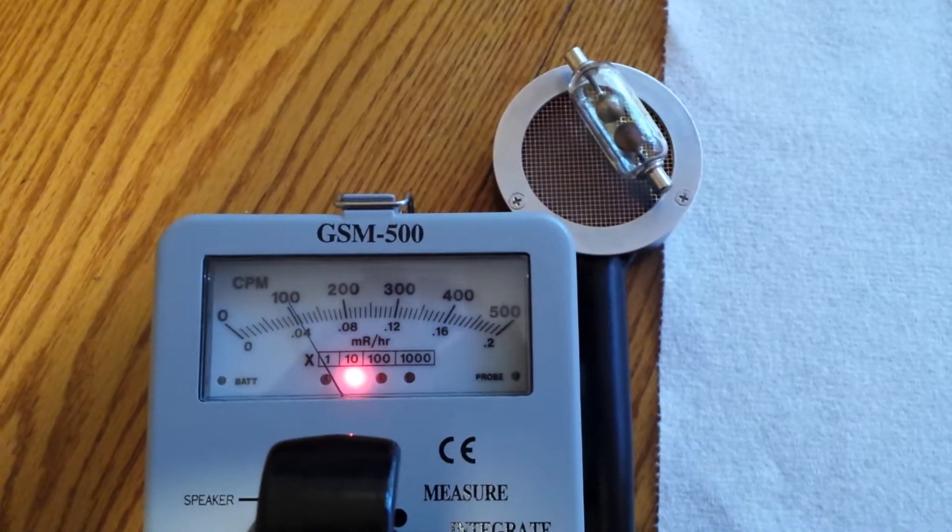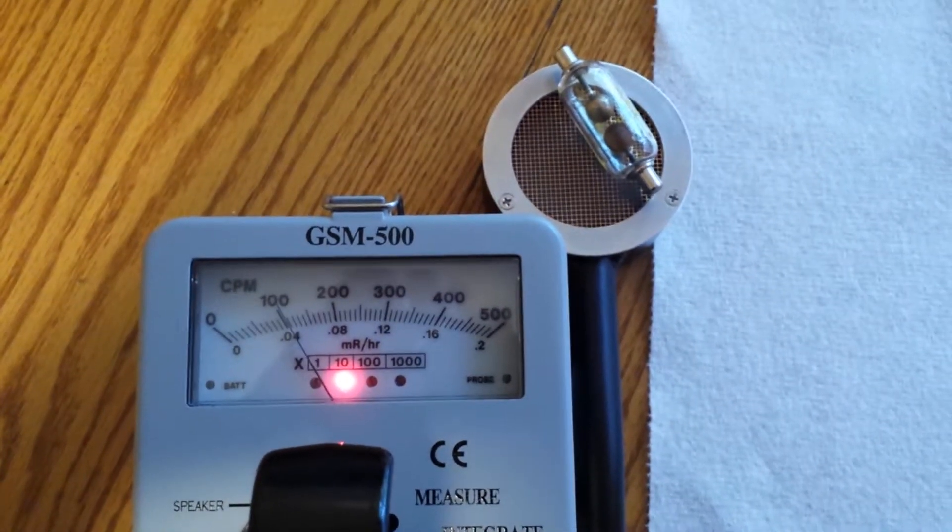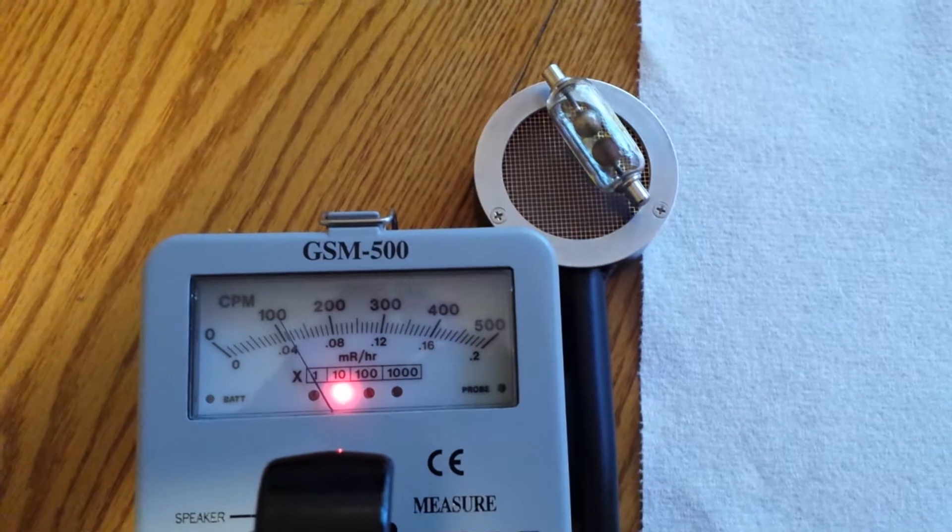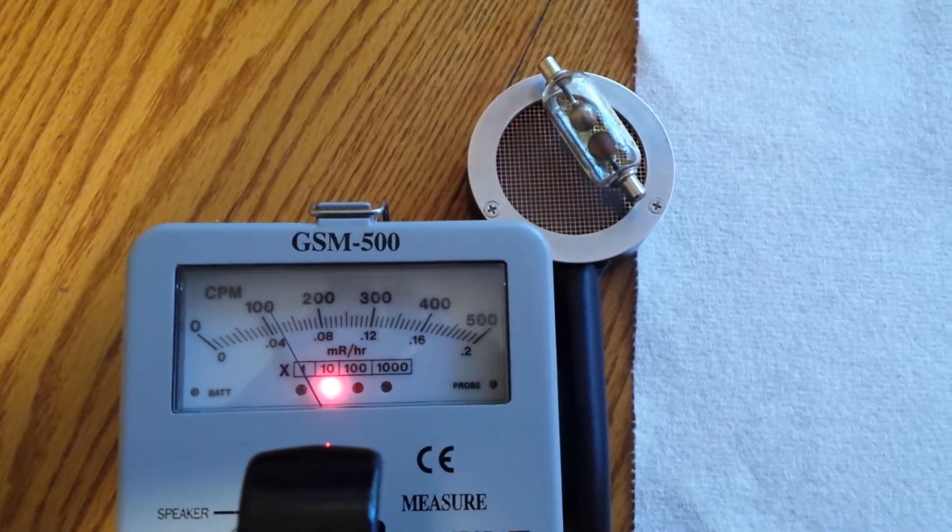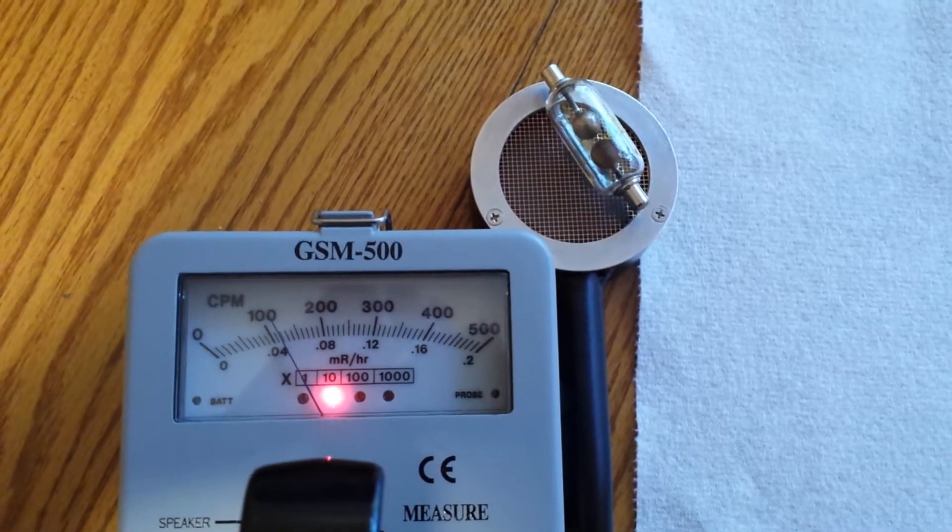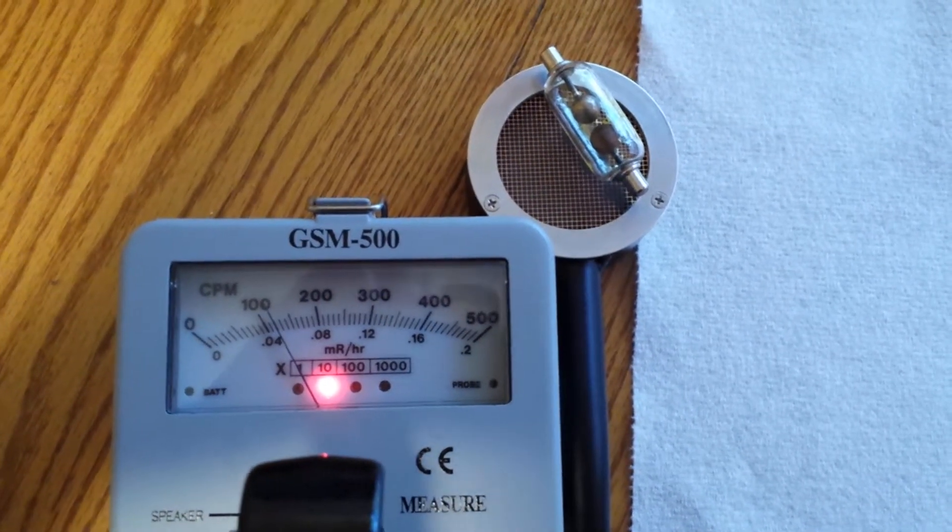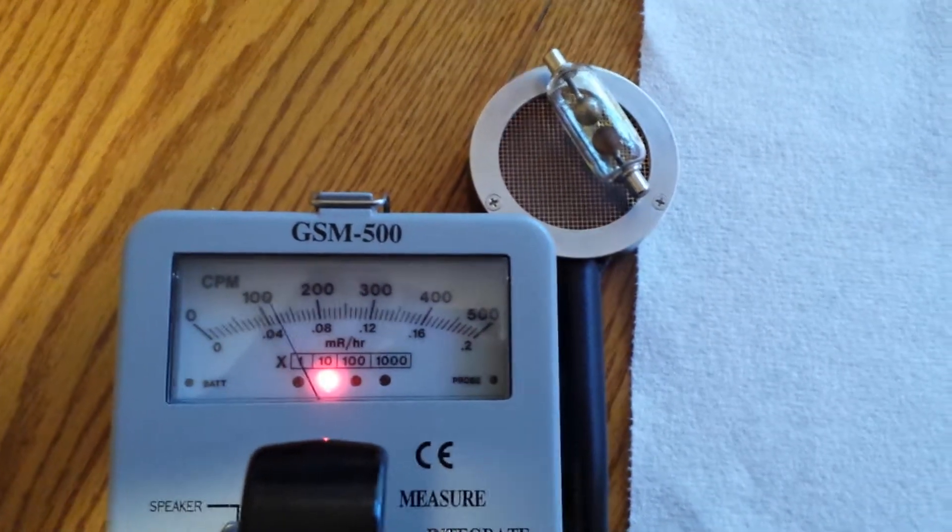Okay. So about a thousand counts per minute on the vacuum tube, on counts per minute.